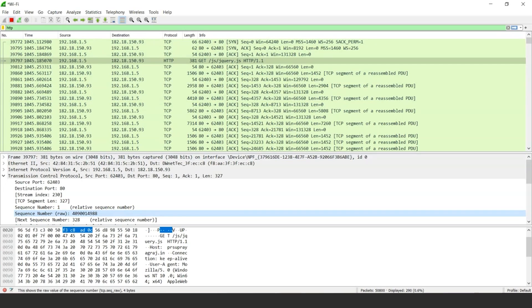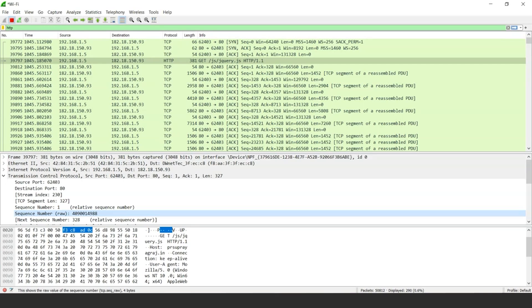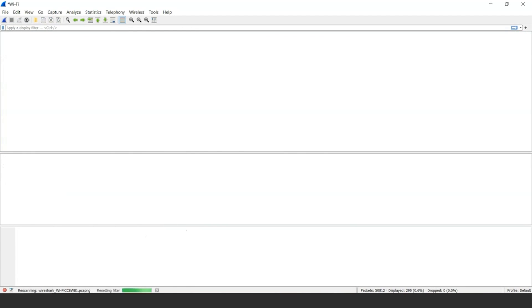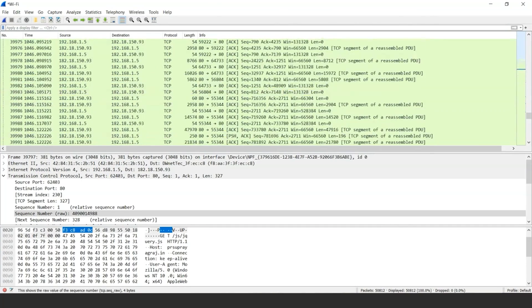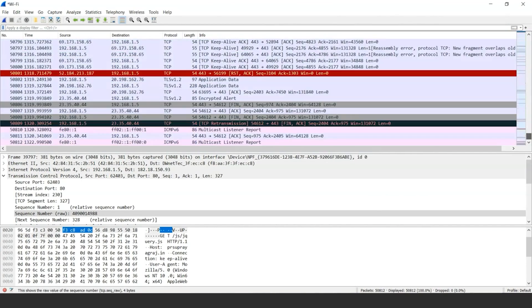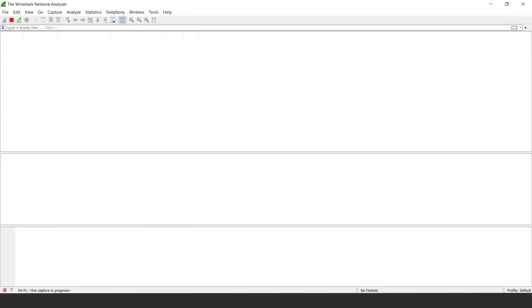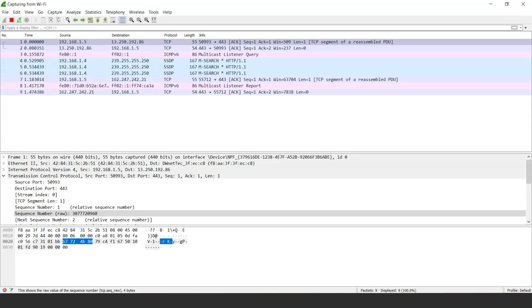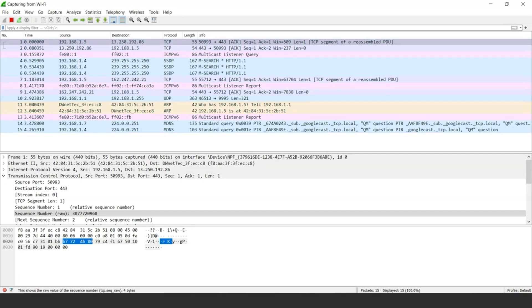Some of the interface options include the red stop button, which is used to stop the traffic connection — if we press it and clear the filter and press enter, the network settings stop receiving any traffic. If we want to access the network again, we can choose the blue shark fin option 'Continue without saving', and the software will again start recording the data packets available on the network.